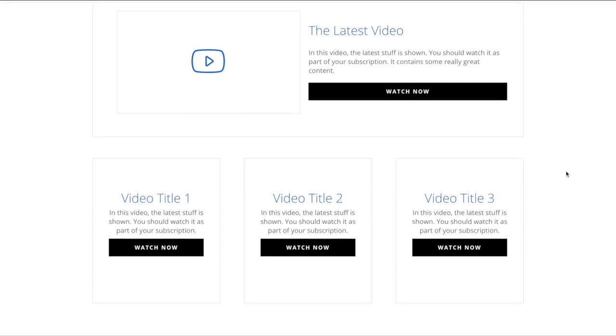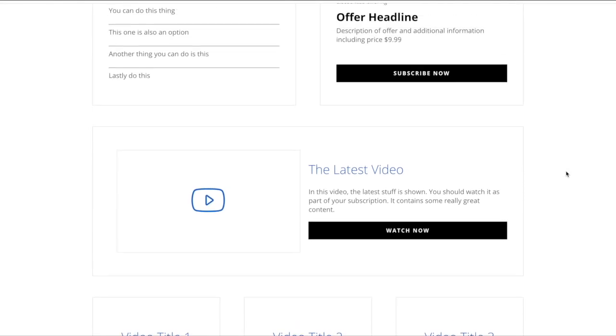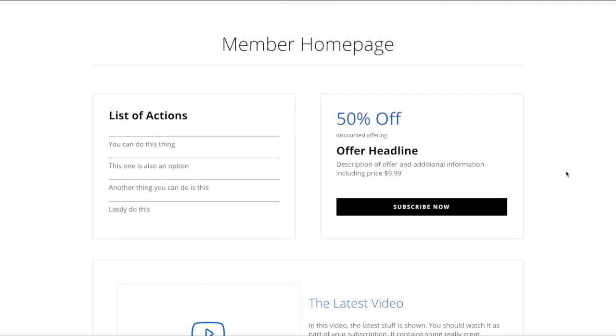And of course the content in these modules is 100% editable, so while we may be calling this the discount module, it's really just a module that has a headline, a subhead, some text, and a button.